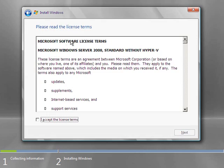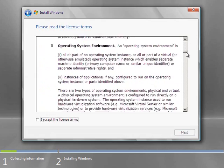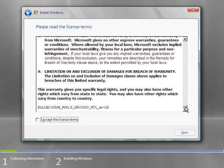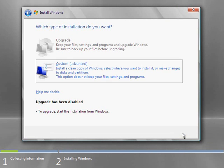I get the license agreement. If you want to, you can read all this. If you really have trouble sleeping, it's a great thing to read. Then click I accept the license terms if you do. And click next.